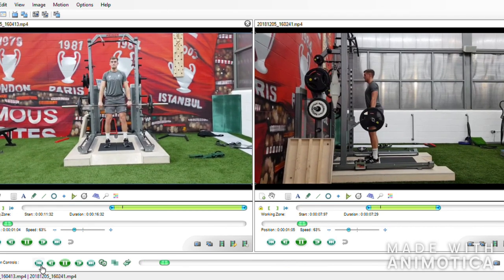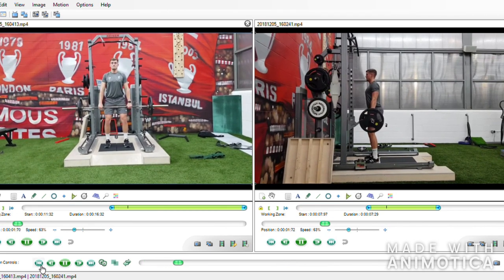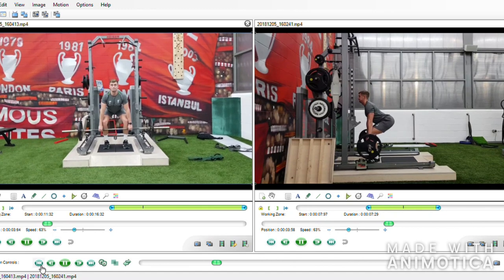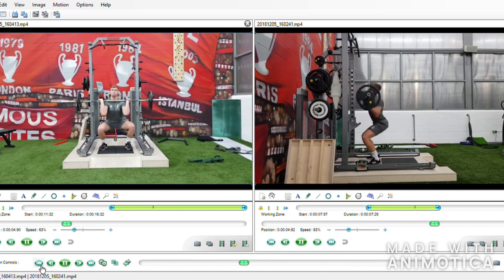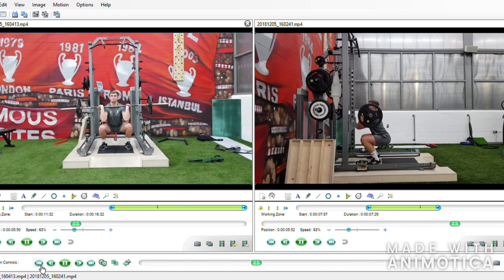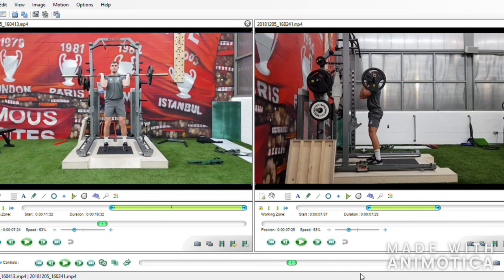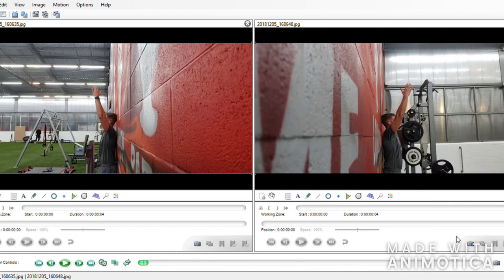One aspect which could be improved is his elbows during the catch — ideally we'd like to see them higher up and further forwards with his triceps parallel to the ground. It is common for a lack of shoulder mobility to restrict this movement, in particular shoulder flexion and external rotation. To assess both, Tom performed simple range of motion tests.